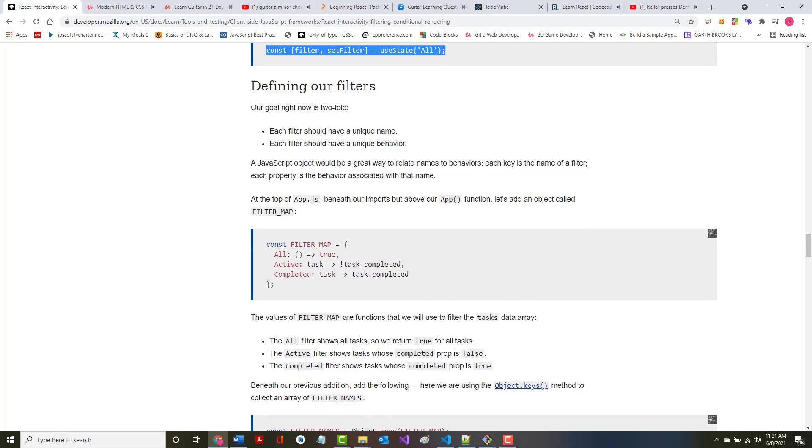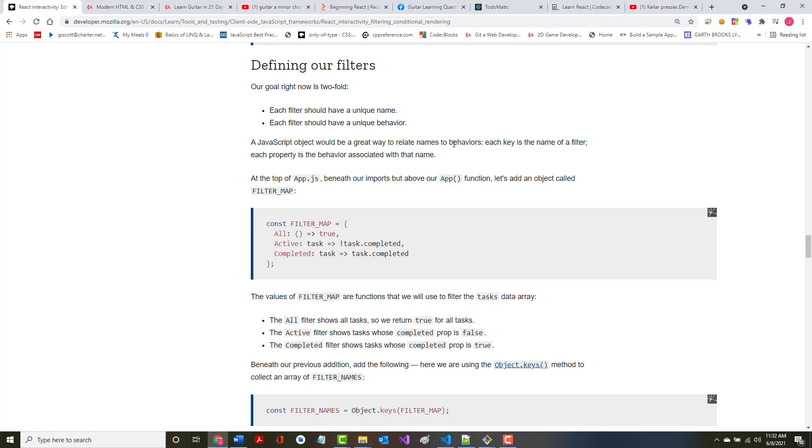Our goal right now is twofold. Each filter should have a unique name, each filter should have a unique behavior. So in other words, let's assume that I have 10 tasks. Out of those 10 tasks, seven are not complete and three are complete. So when I click the all button, I should get all 10 tasks. When I click the complete button, I should just get the three that have been completed. When I click the incomplete button, I should just get the seven that have been not yet completed. A JavaScript object would be a great way to relate names to behaviors. Each key is the name of the filter, each property is the behavior associated with that name.